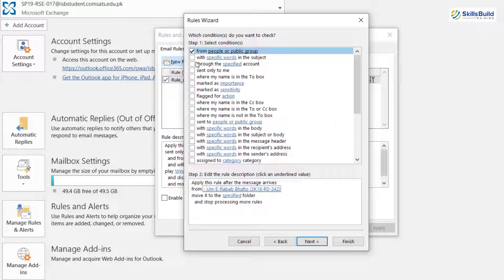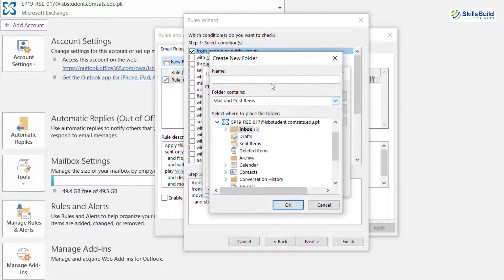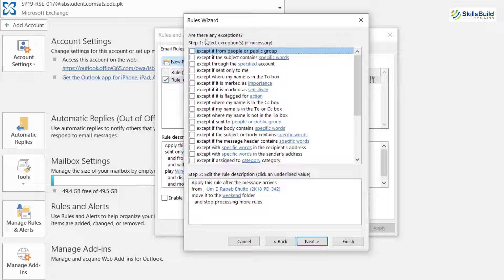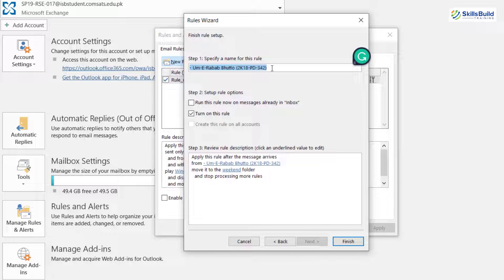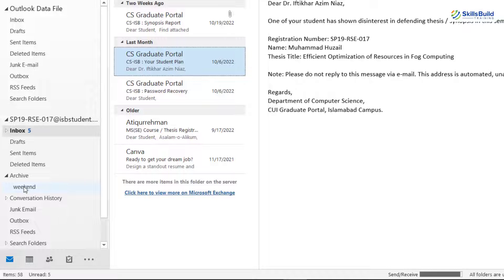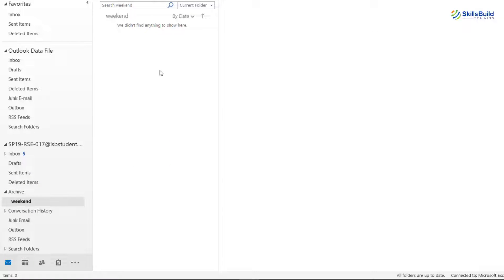Now you need to select some other rules that you want to specify for this particular person. After you are done, here it says 'Move it to a specified folder.' Just click here and from here you can again create a new folder. I'm going to create a new folder and name it 'weekend.' Then I'll move this folder under the archive folder. After that click OK. I'll click Next — here it is asking about different exceptions. After that click Next, name your rule — I'll name it 'extra_curricular.' Click Finish, click Apply, and click OK. Rule has been added successfully. Go to Archive and here we have 'weekend' — in this folder we'll have all those emails from that particular person we selected.